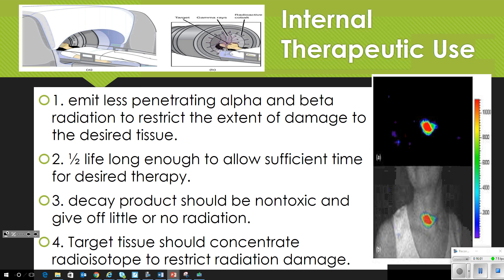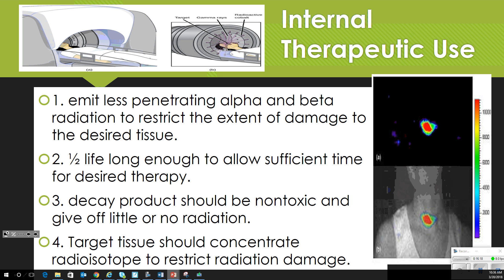For internal therapeutic use, we want alpha and beta radiation — less penetrating — to restrict damage to only the desired tissue. We don't want it emitting a lot from inside the body where it gets trapped and causes broader problems. The half-life must be long enough for the desired therapy, then decay and become non-toxic with little or no remaining radiation. We want it to target the specific tissue we want to damage — whether killing cancer or imaging an organ.